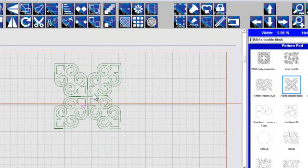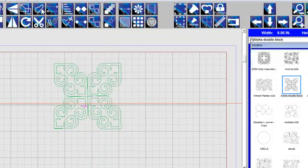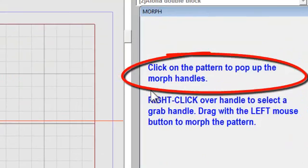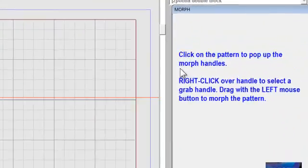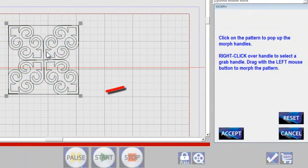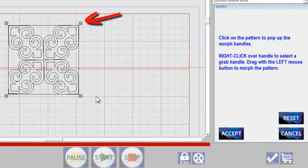Now you need to select the pattern you want to use, and then you open the toolbar, and it says click on the pattern to pop up the Morph handle, so you click here, and you see these gray handles.